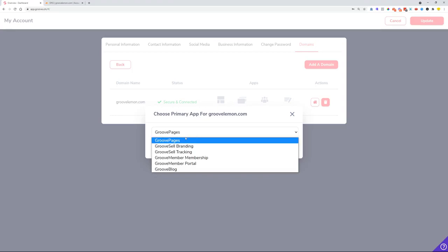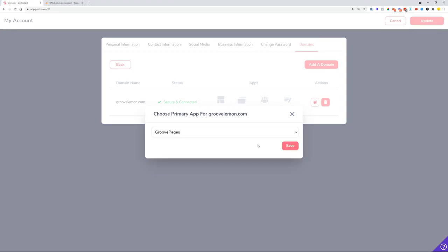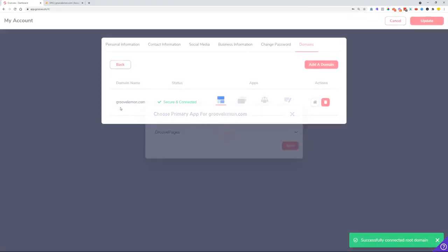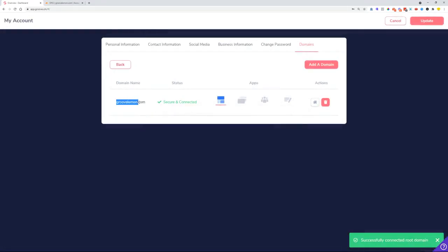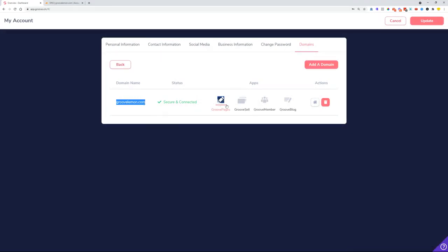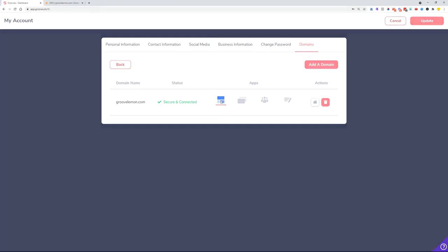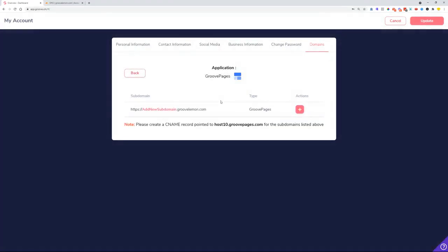This means that GrooveLemon.com, when somebody loads in this page, we will open our Groove Pages site. When we go in here, we can see that we need to create a CNAME record pointed to host10.groovepages.com for the root domain and also for the subdomains.